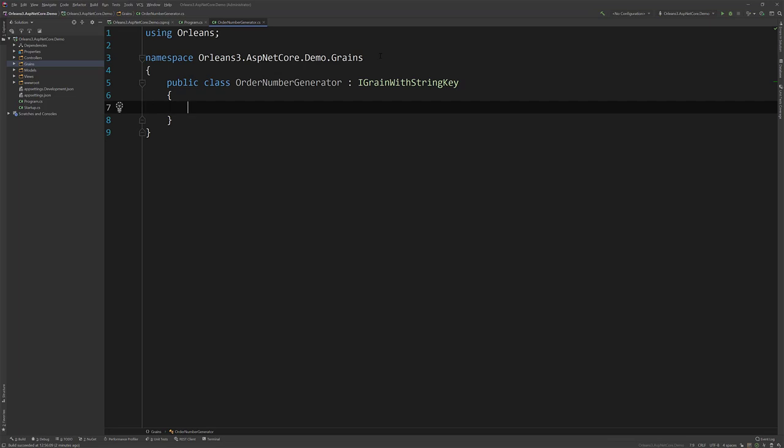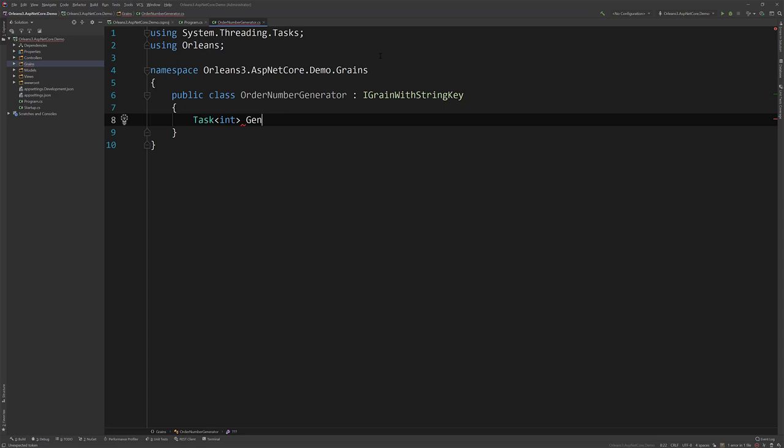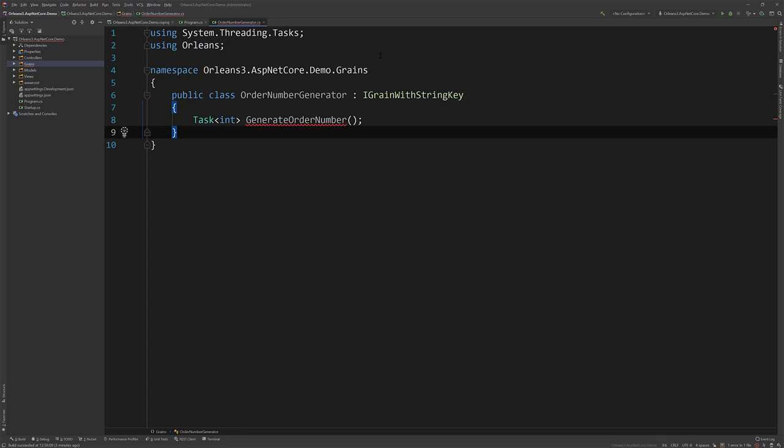So I am going to use a grain with let's just do string for now. And let's give it one method. We'll make it be a task, although it probably doesn't need to be. But let's call this GenerateOrderNumber.